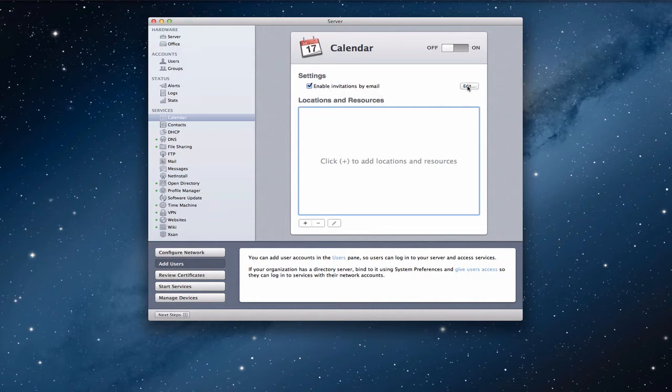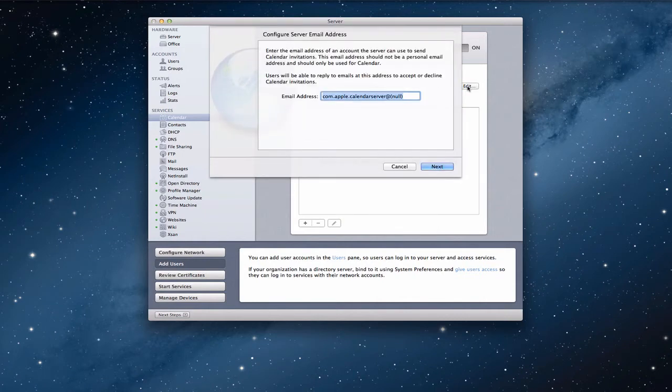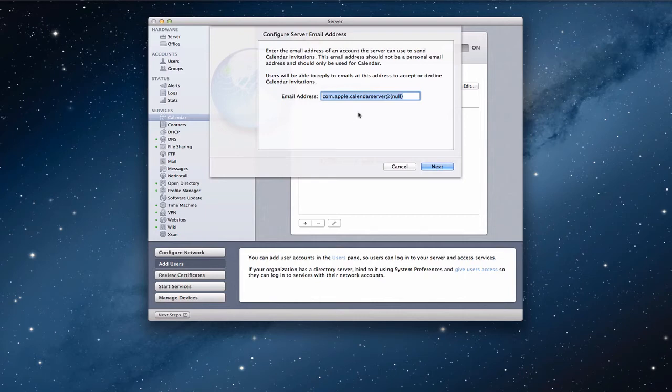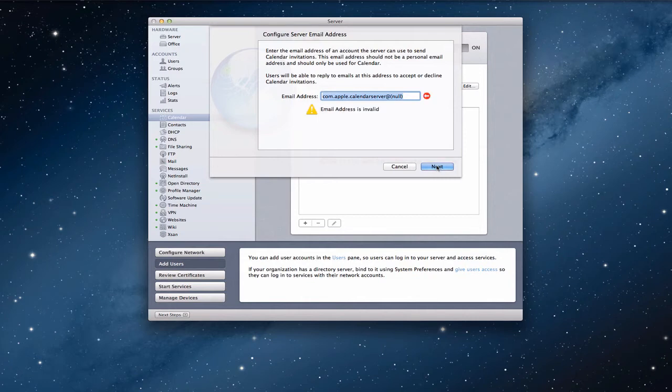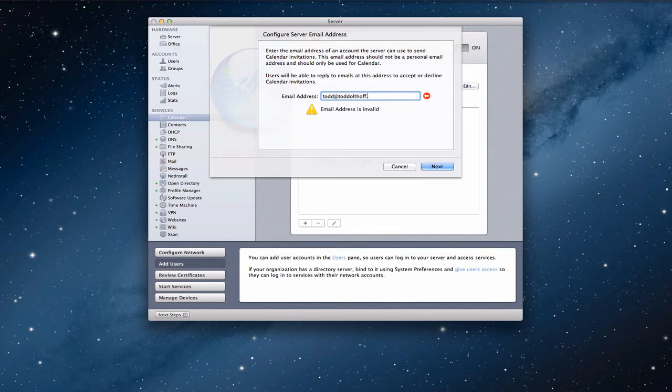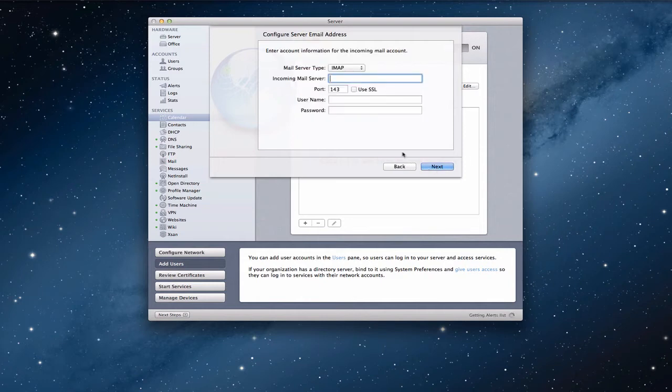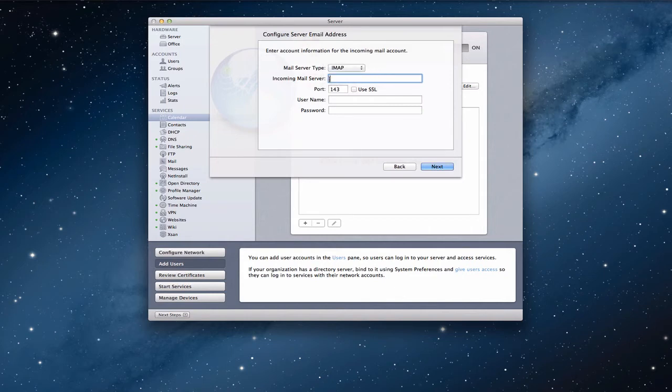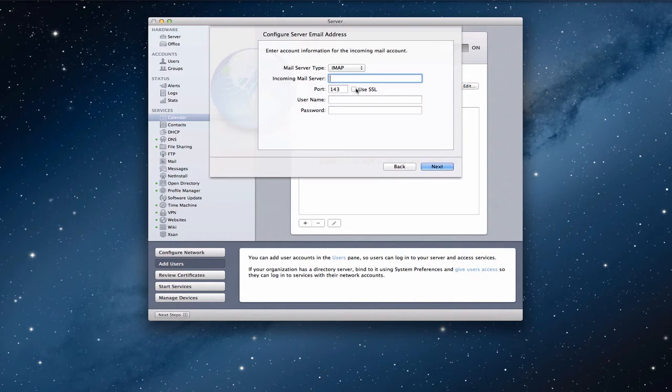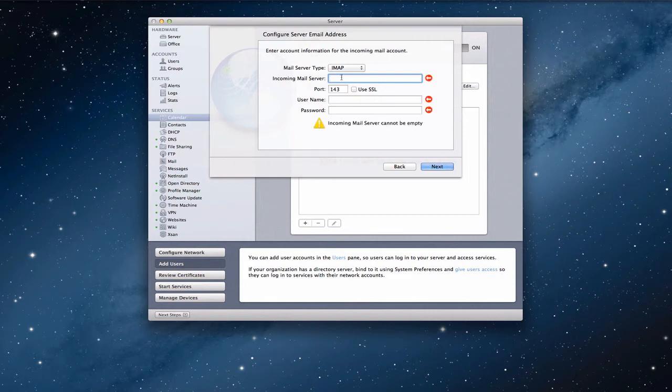So if you click enable you have this edit button here. When you click this it walks you through a little bit of a wizard how to configure the email address. And so what you can do is you set up an email address that you want it to go to. Make sure it's a valid email address though so that the server knows what to do. So I'll put in my own so it knows valid email address. Then you go and you set up the server type whether it's IMAP or POP. You put your incoming server information, mail.toddoltoff.com for instance. You put your port number if you're using SSL or if you're using a secure connection. And then your username and password.